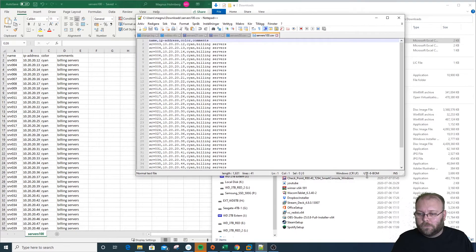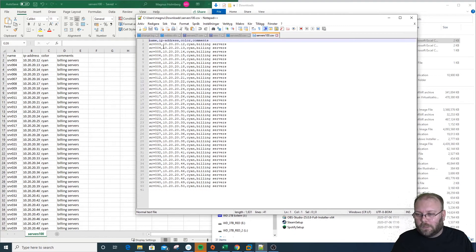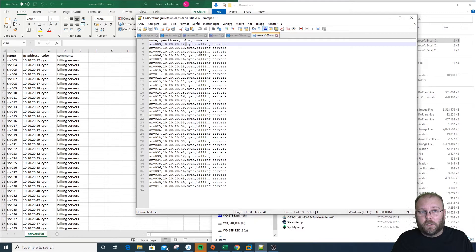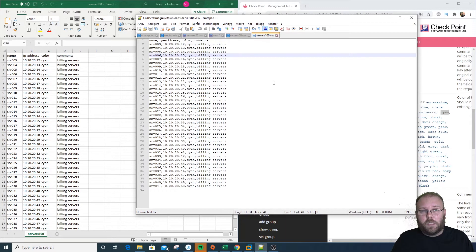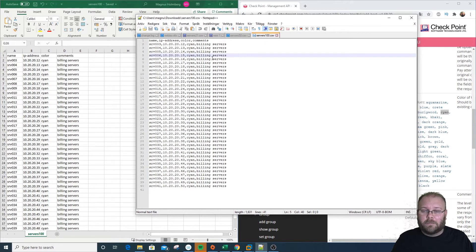Let's open the file in Notepad. You can see all the parts are separated by commas — that's a comma-separated file. You can either transfer this file using the SCP user we created a few videos ago, or we can create this file directly on the management station.